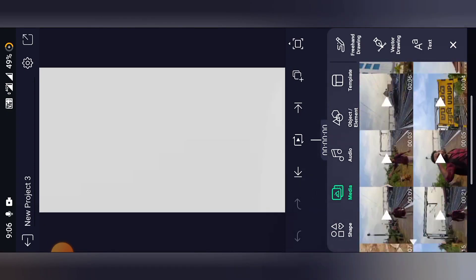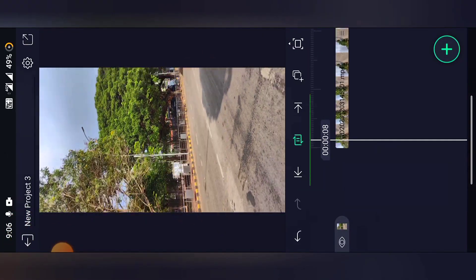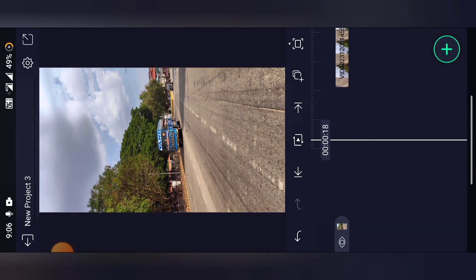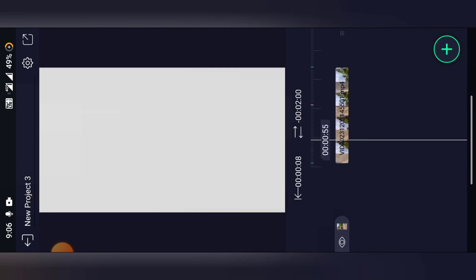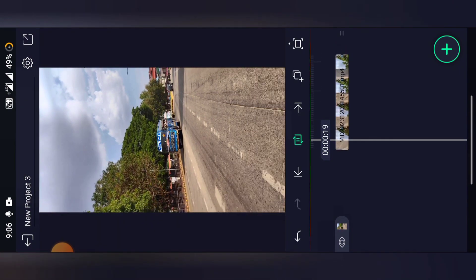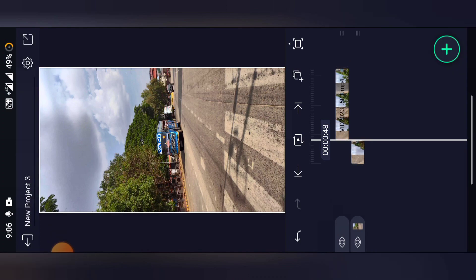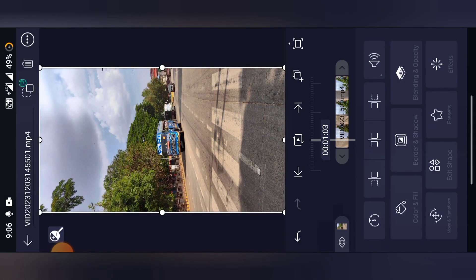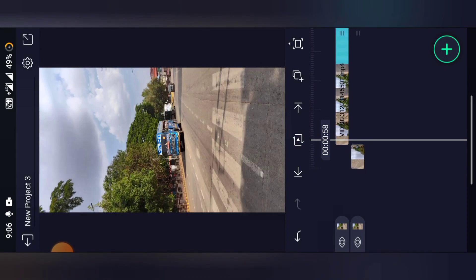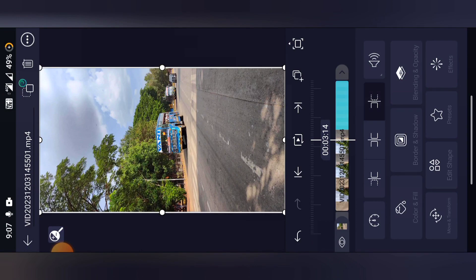Create a new project and select the video you want. Trim it, then split the layer and make the second layer slow motion. Take till here and trim the rest of the part.